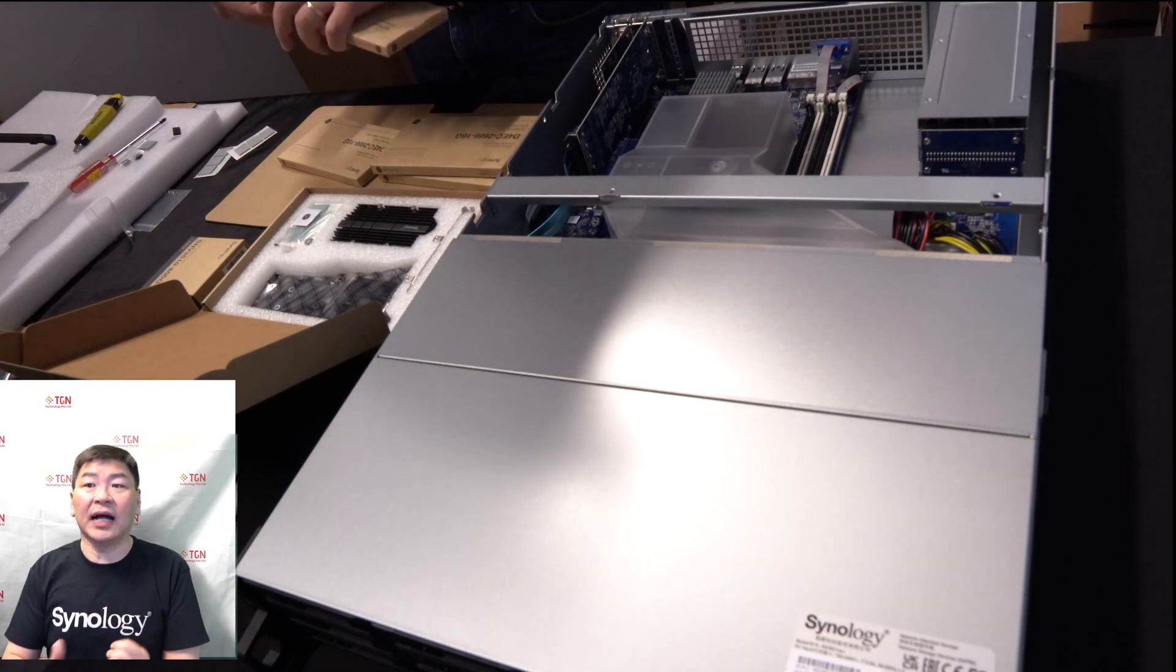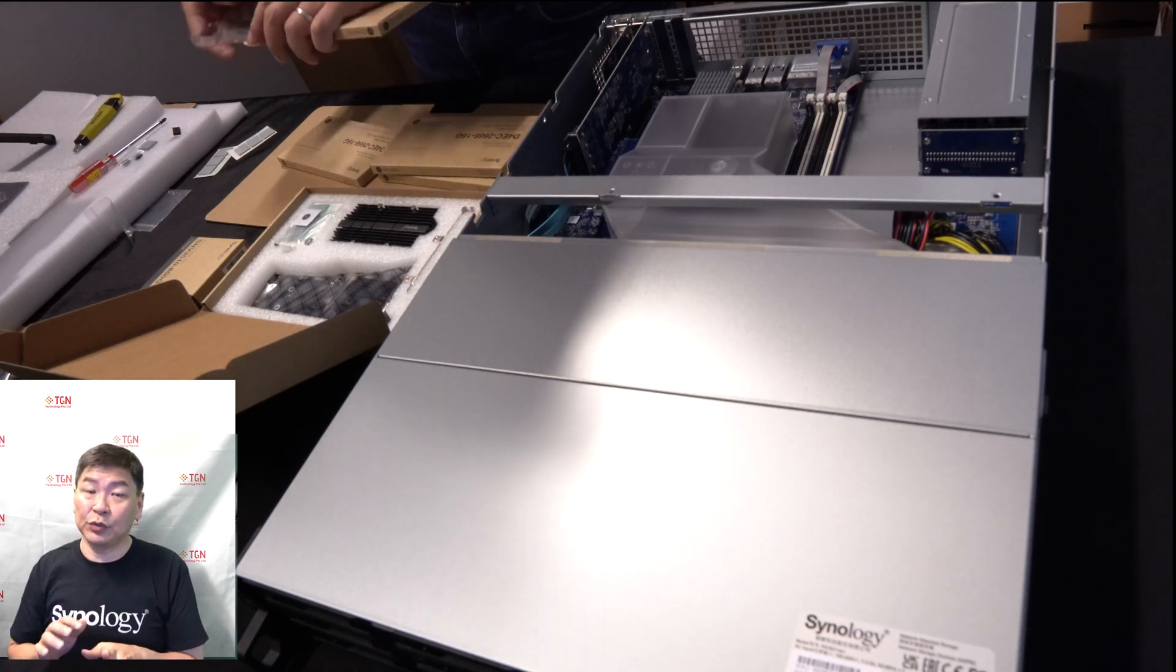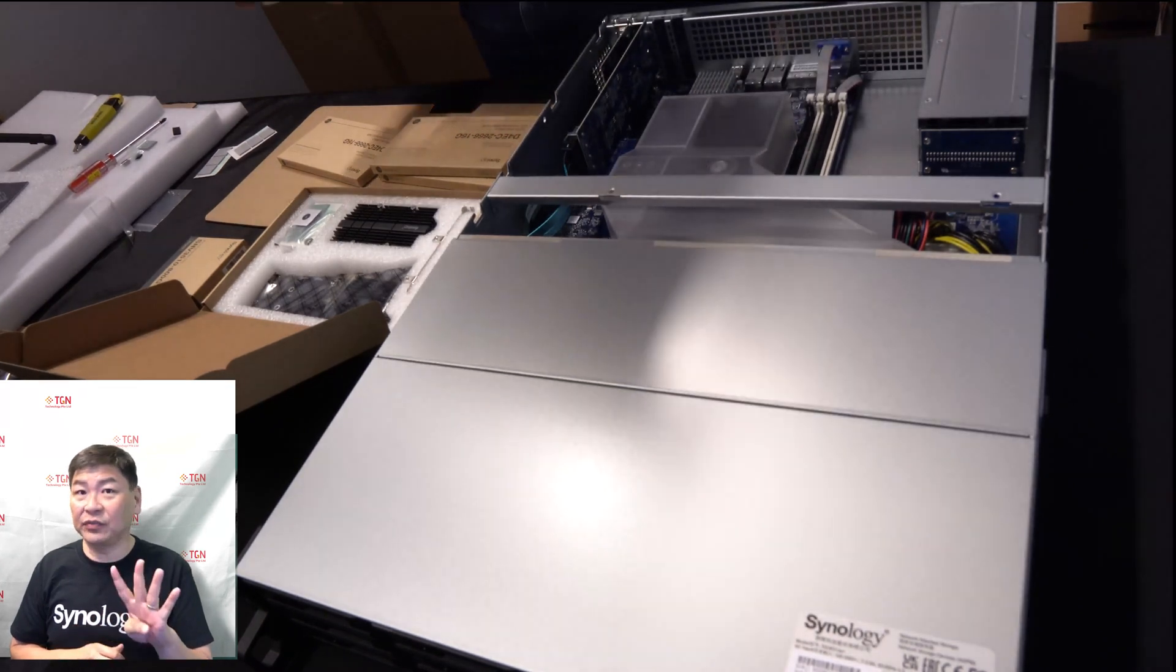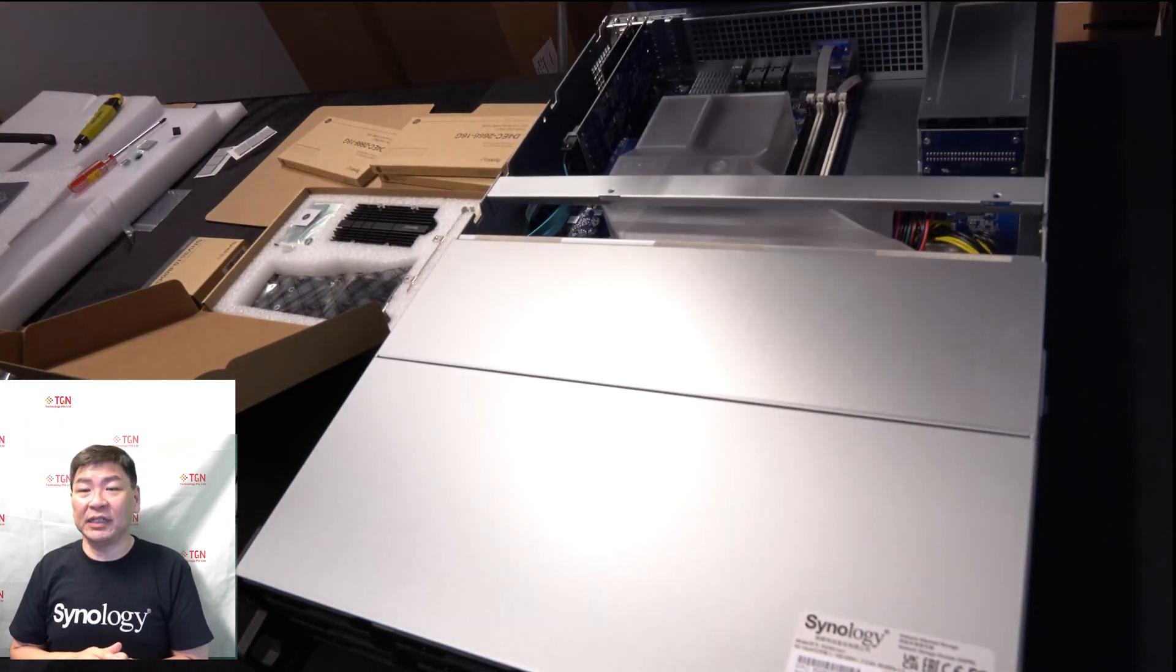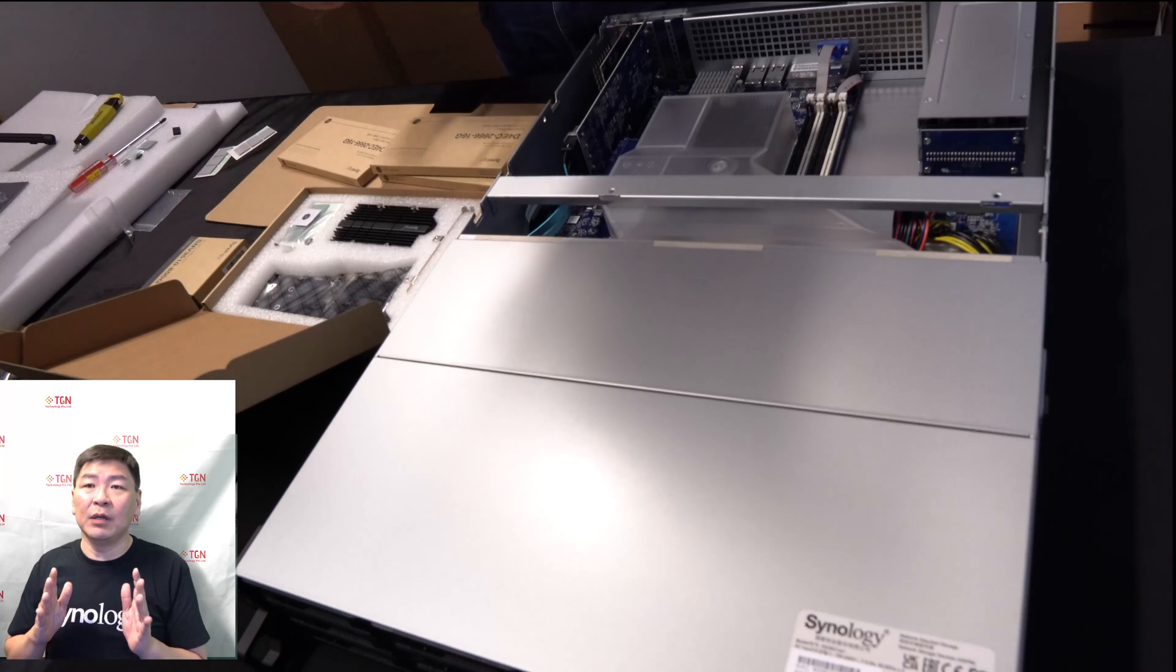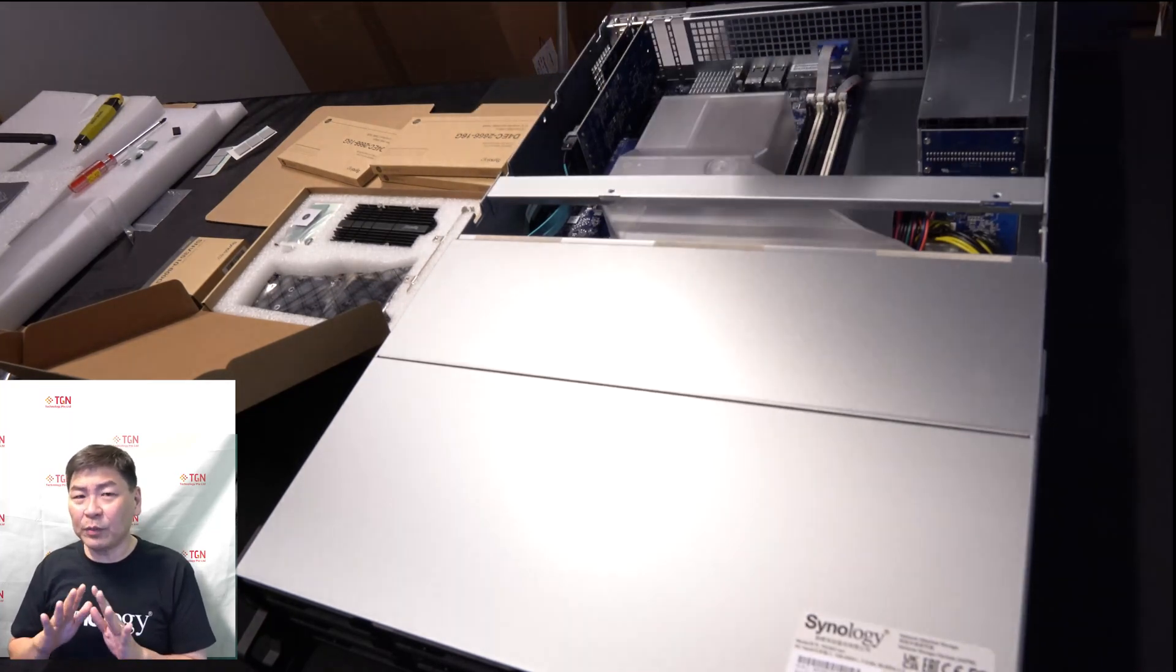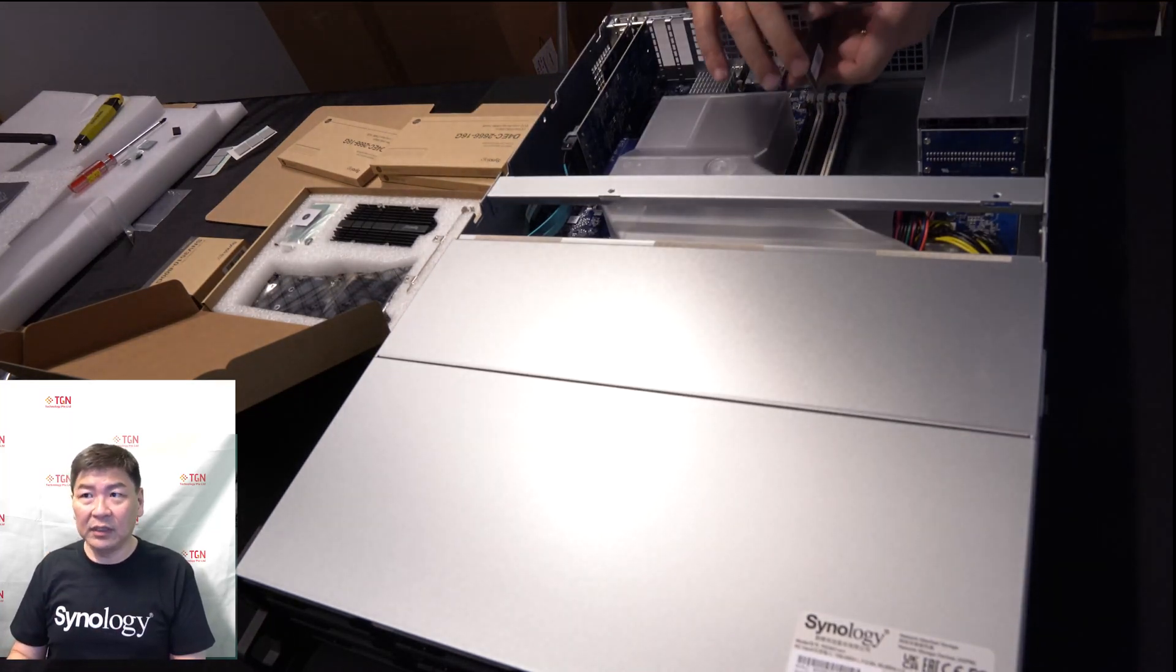You can see here, these are the D4EC-2666-16G. There's four units of them. I have basically prepped them and at the same time, be sure to make sure that you are grounded. You have removed all your static from your body.